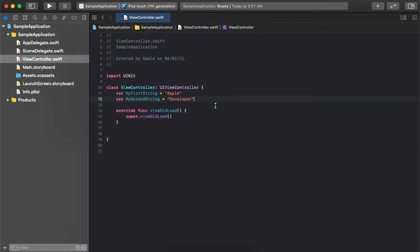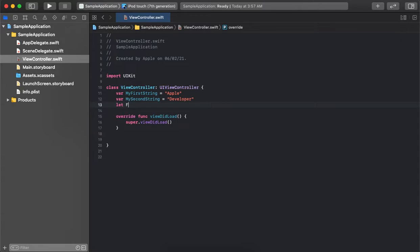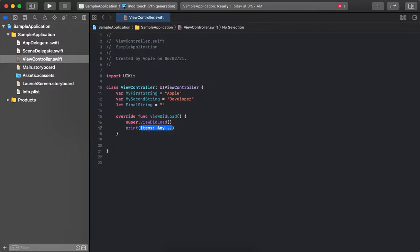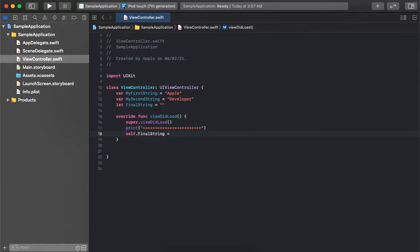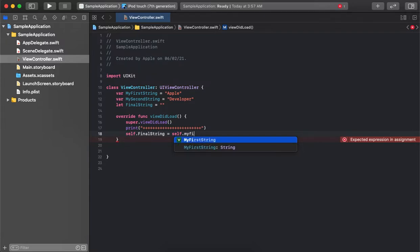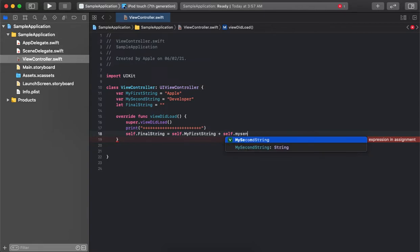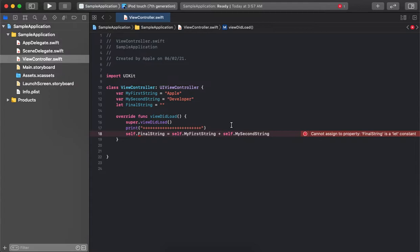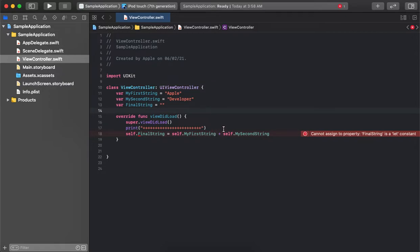Right now we are keeping it as `var`. Let's declare the third final string and initially keep it empty, so there is no value right now. When we try to assign a value to the final string, it gives an error because we declared it as `let`, which means it's not changeable. So for changing it we have to keep it as `var` only, and then it will allow us to change values at runtime.